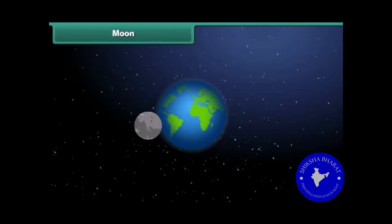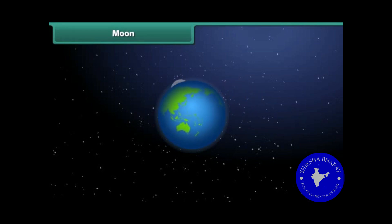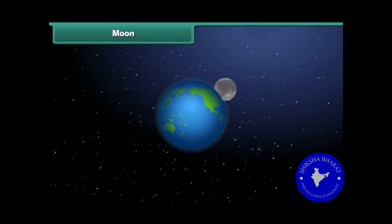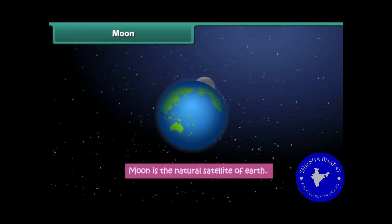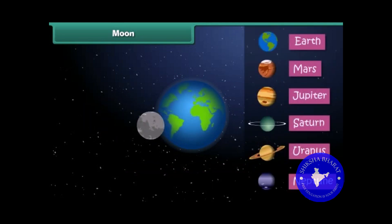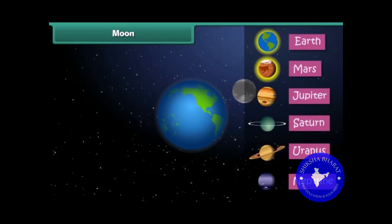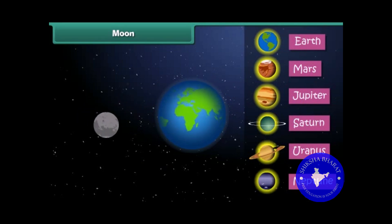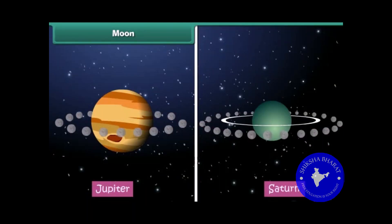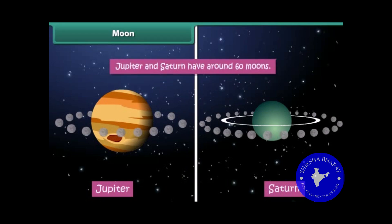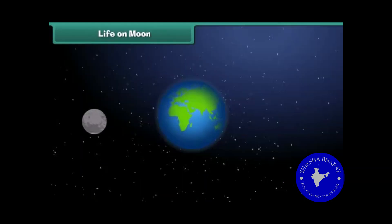A natural satellite is a celestial object that revolves around a planet. It is natural and not man-made. The Moon is the natural satellite of Earth and revolves around it. Apart from Earth, Mars, Jupiter, Saturn, Uranus, and Neptune are other planets that have moons. While Earth has only one moon, all other planets have more than one. Jupiter and Saturn have around 60 moons each.